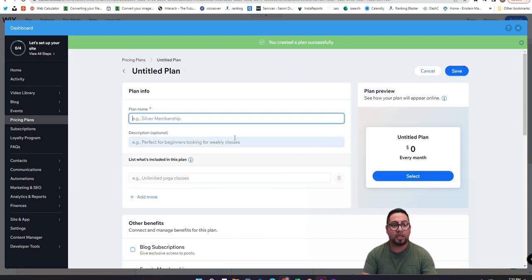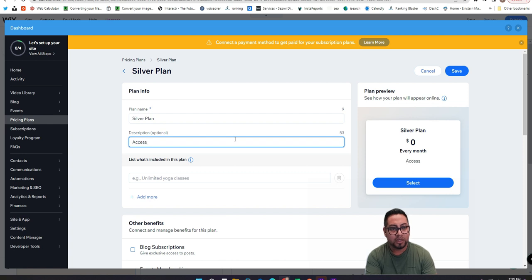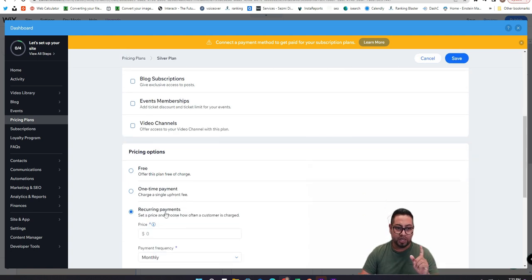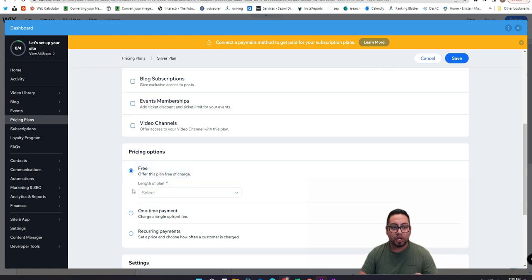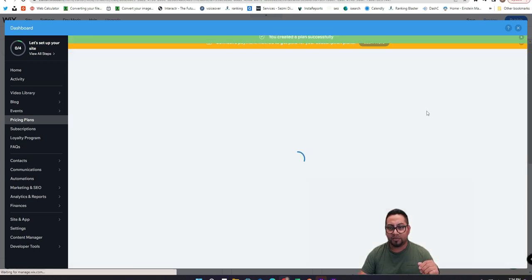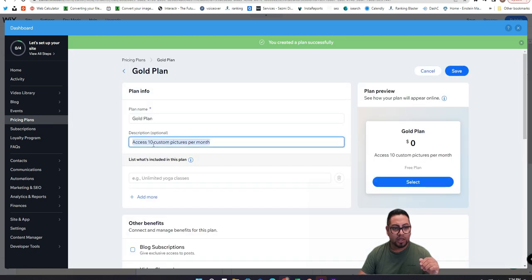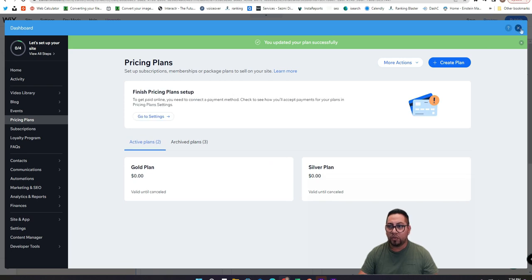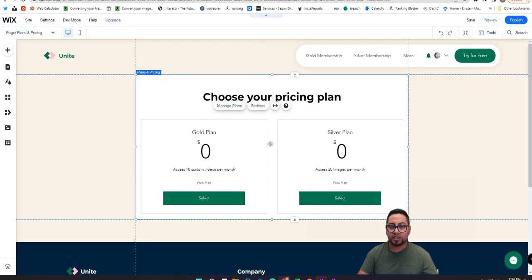Now we'll add another plan and name it 'Silver Plan' with a description like 'Access 20 images per month.' Remember, gold is actually videos and silver is pictures, so we'll correct that. Keep this as free as well, then click Save. Going back, I'll also update the gold plan description to '10 custom videos per month.' Now we have our two plans.